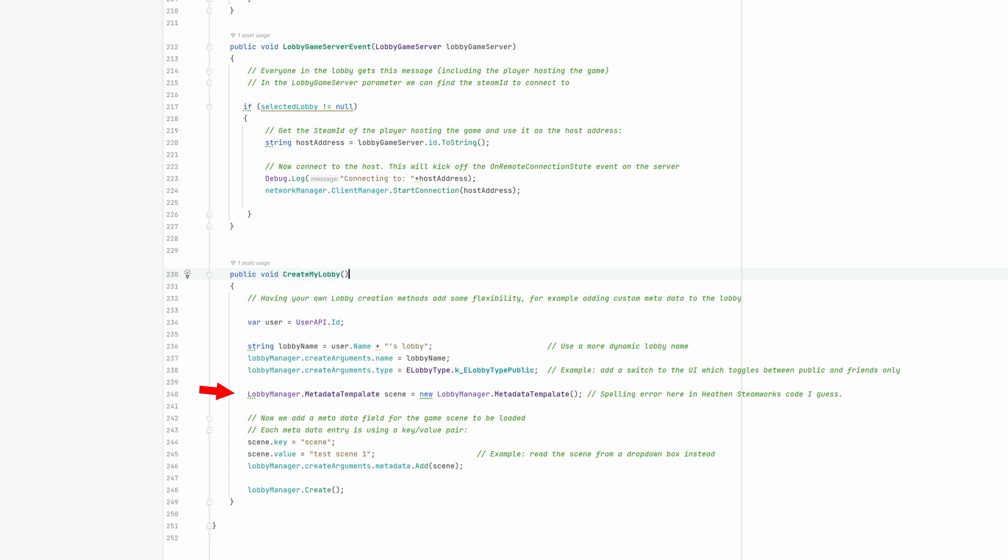Last, we create a metadata field to be added to the lobby manager lobby create arguments. Step one is to create a metadata template. It uses a key-value pair, where the key will be named scene and the value will contain the name of the game scene to be loaded when the game starts.